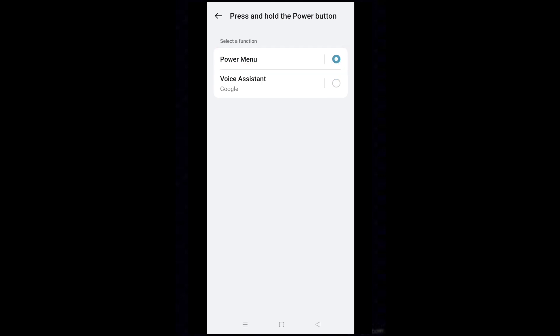Now you can use only power button to turn off or restart your phone. Thanks for watching the video.